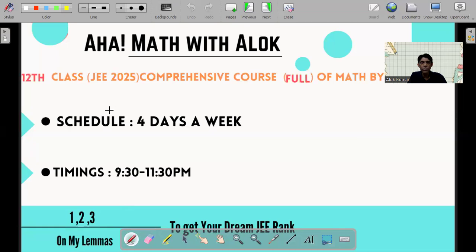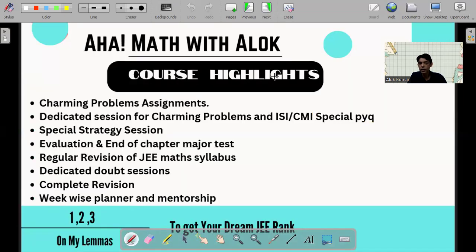Then you come to the Class 12 comprehensive full course, and this is for JEE Advanced 2025. Please note the schedule — it's four days a week, and the timings are given. I want the coverage to have both width and depth, as I am known for. You get all the course highlights here, including complete revision, because you'll be appearing in JEE Advanced 2025.